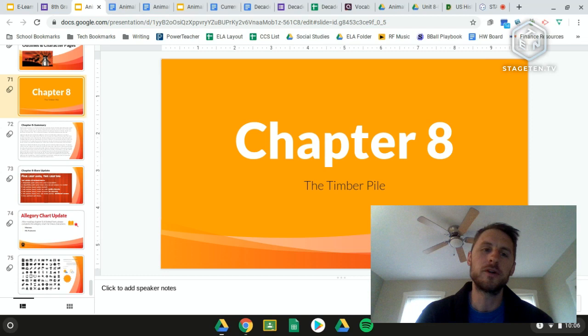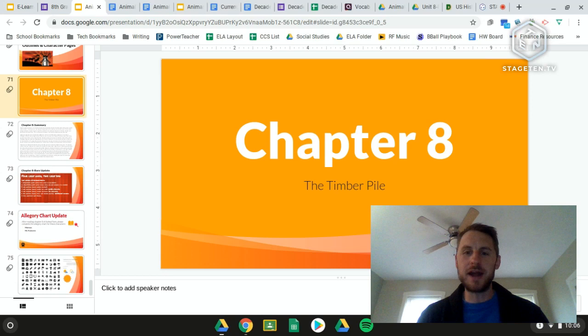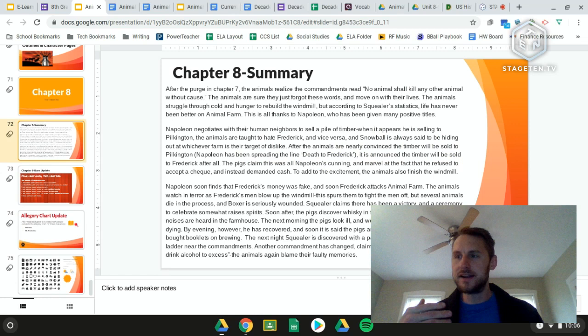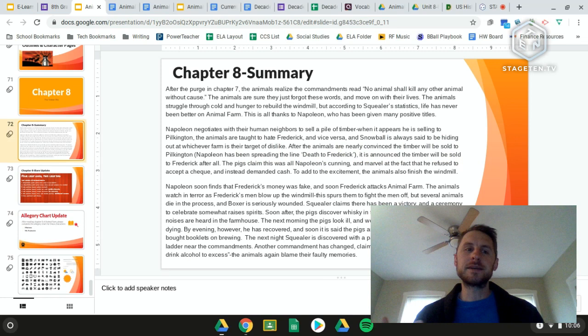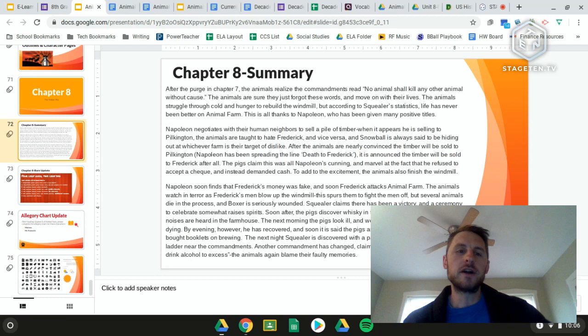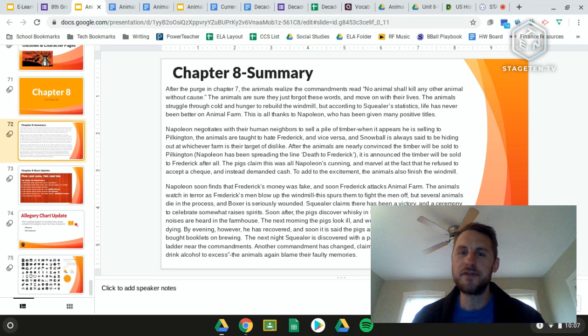Going back to Animal Farm, we're talking about chapter 8. We're looking at the Timber Pile — this isn't the only thing that happened in chapter 8, but it's kind of the main driving symbol and something that ends up causing a lot of issues for the animals on Animal Farm.